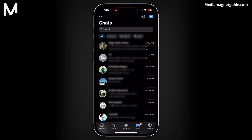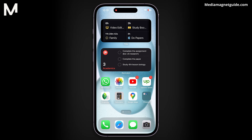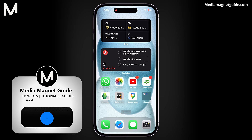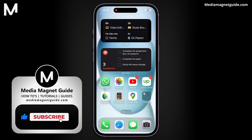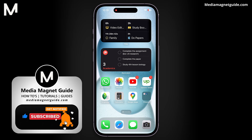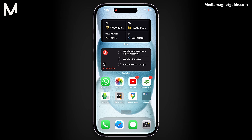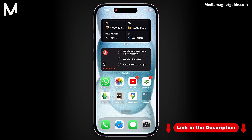I hope this guide has been helpful. If you have any questions or need further assistance, please don't hesitate to leave them in the comments below. Your engagement and feedback are invaluable to us. If you found this video useful, please take a moment to like, comment, and subscribe with notifications on. Your likes and comments inspire us to create more content like this, and subscribing ensures you won't miss our future tutorials. For more informative videos, please visit our website at MediaMagnetGuide.com. Thanks for watching.